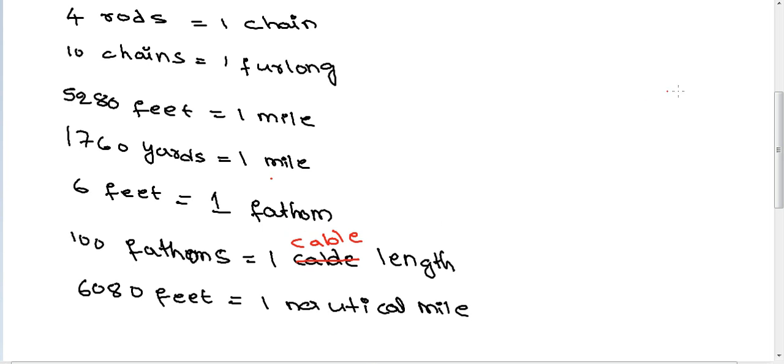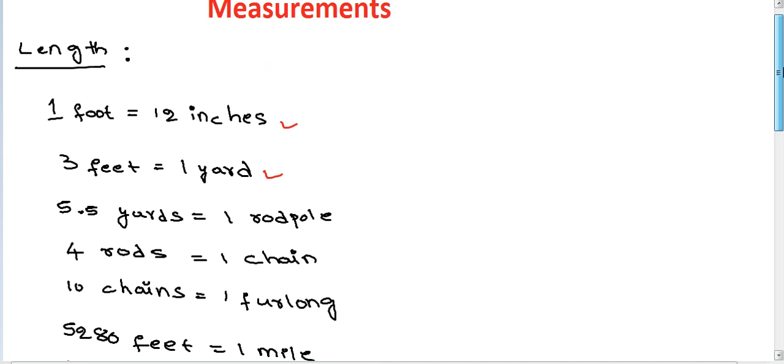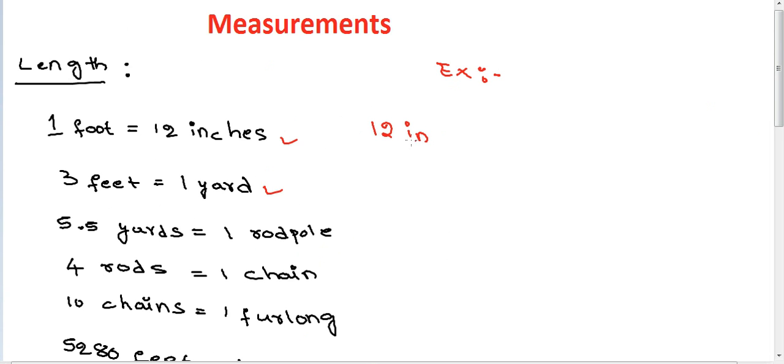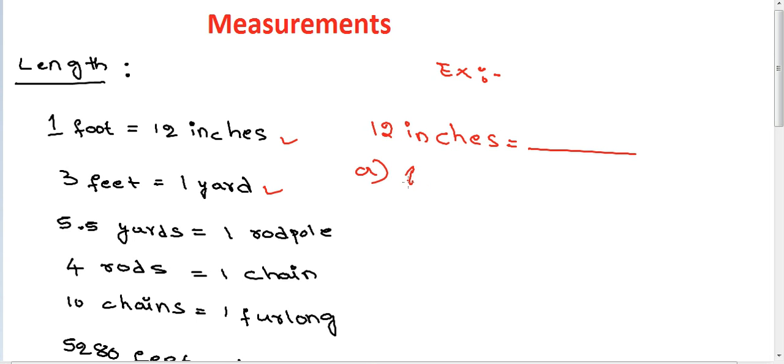In competitive exams, we get example questions given like this: 12 inches equal dash. Options: A one yard, B one foot.